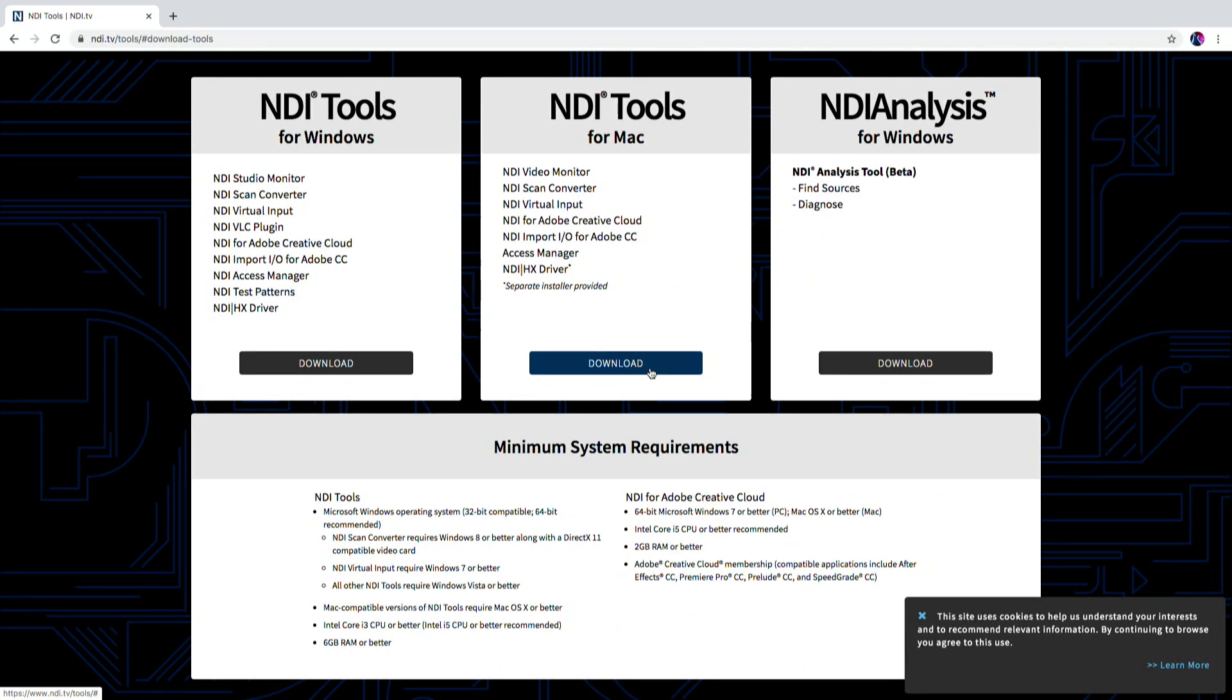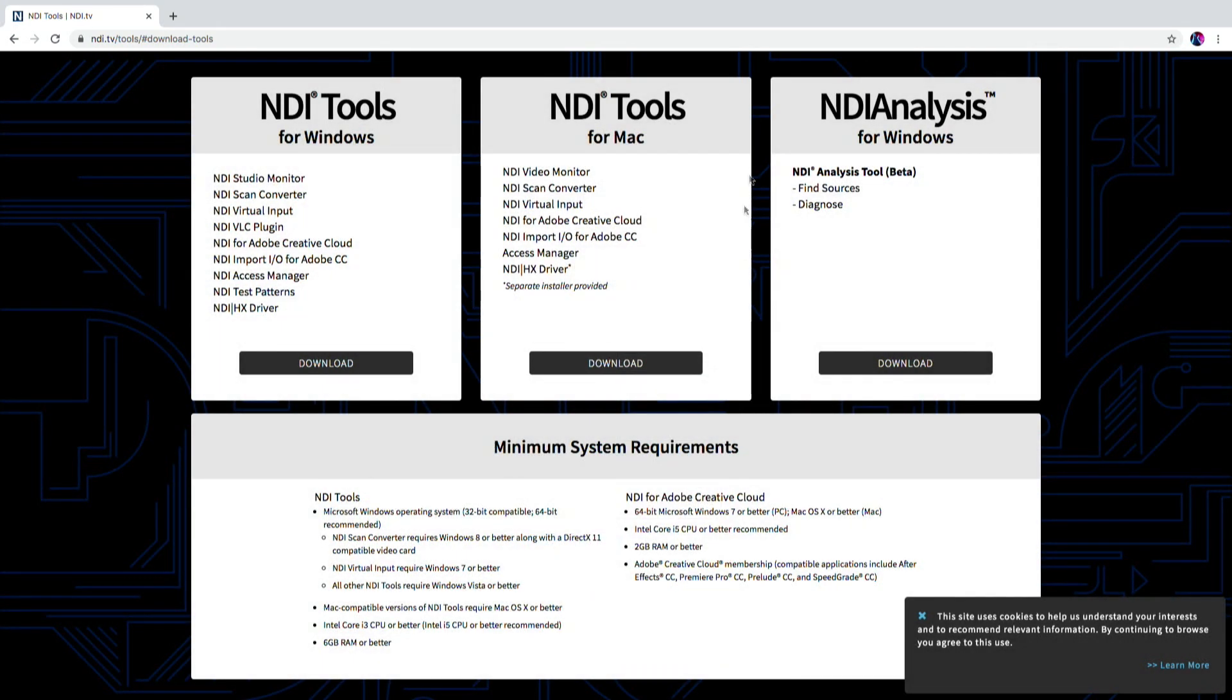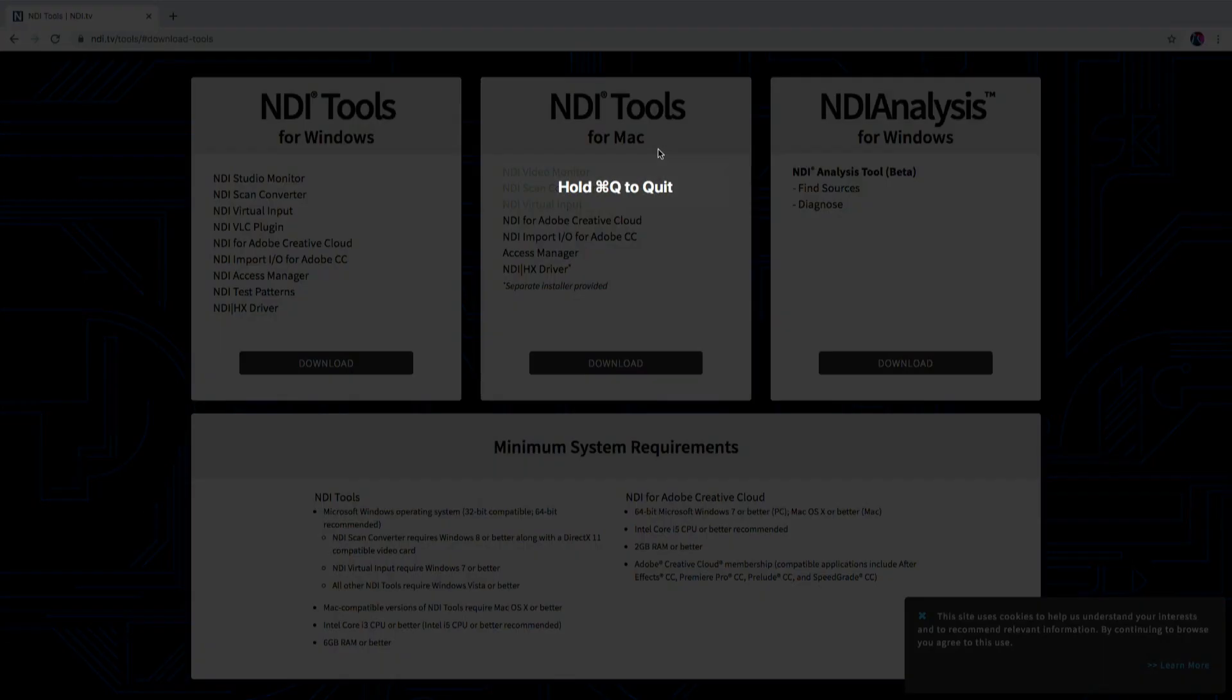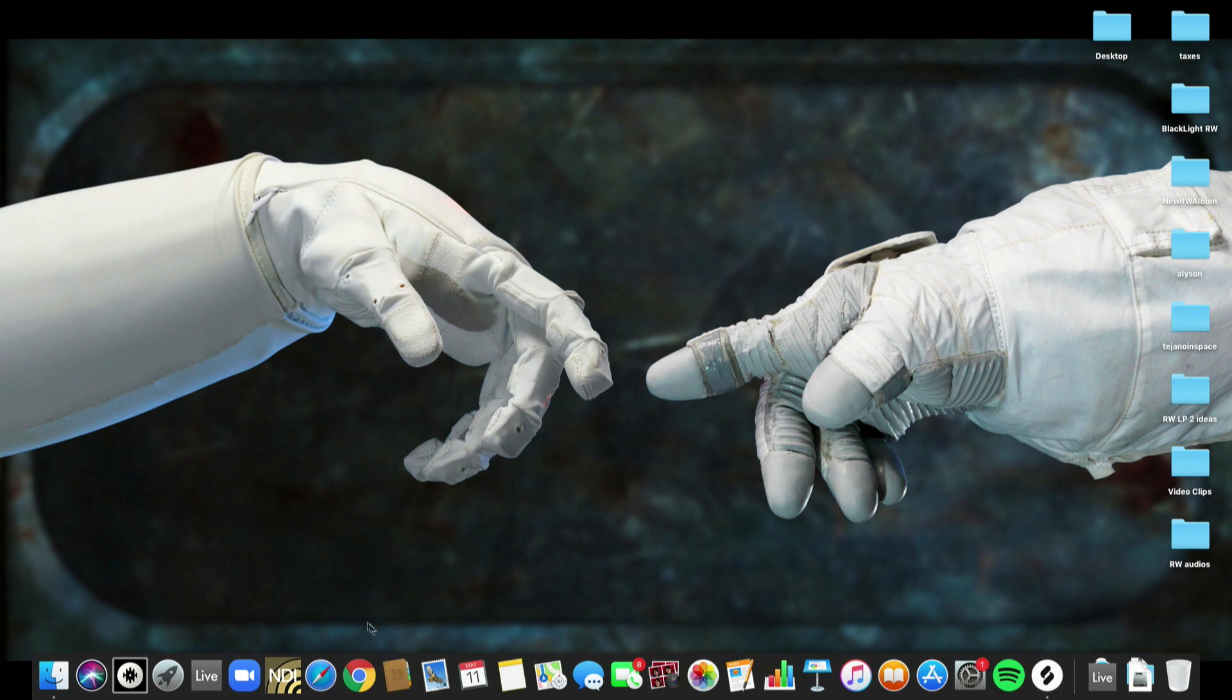It'll ask you to fill in some information and then once you've done all of that just go ahead and click download. You can install the DMG files to install all of the fabulous free NDI applications available to you. I already have NDI Virtual Input installed here so let's go ahead and click on that.